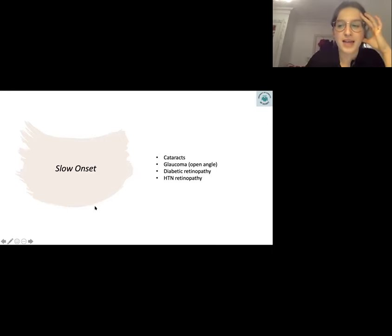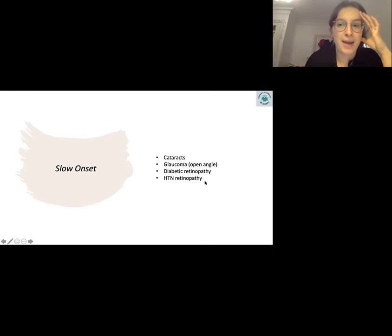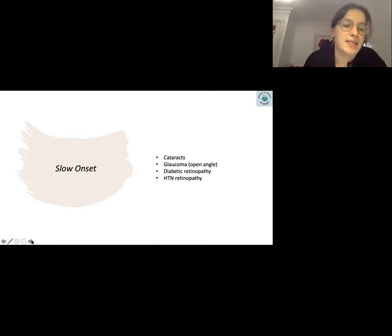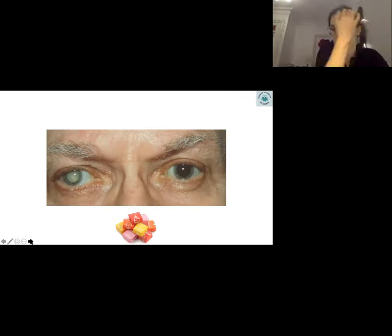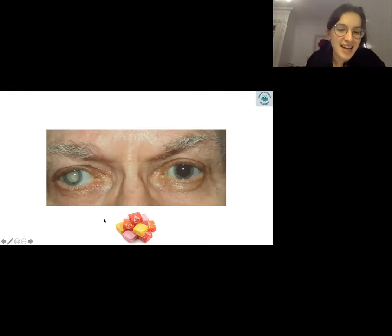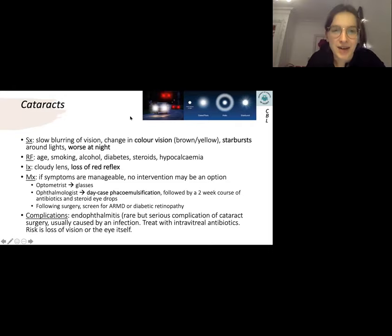Now moving to slow onset presentations — these are bread and butter ophthalmology. They love to bring these up, especially managing a chronic condition in GP, so know the management inside out. This spot diagnosis refers to cataracts — you might wonder why I put starbursts there.